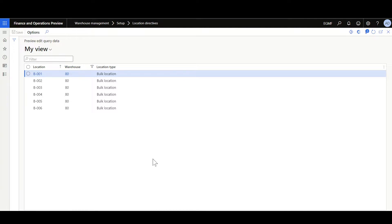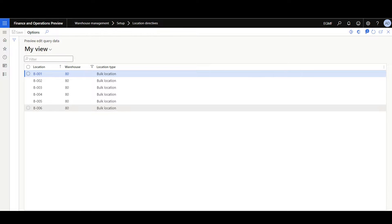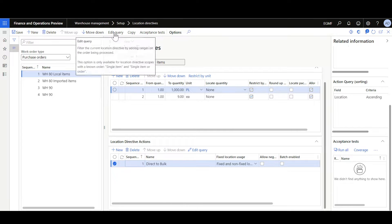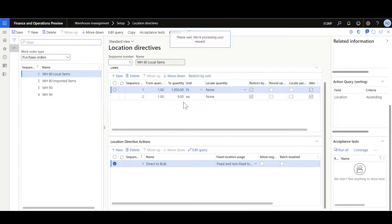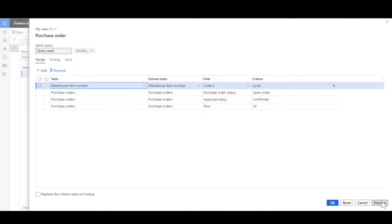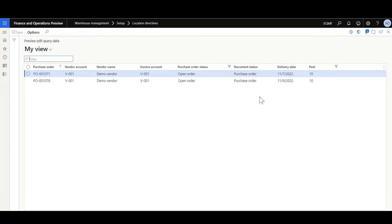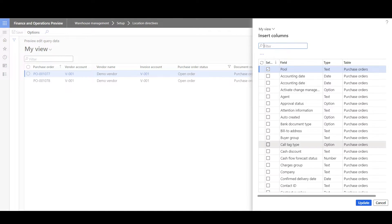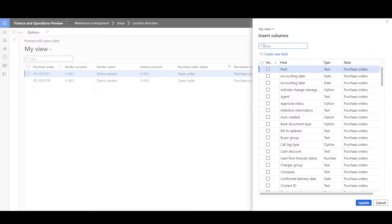The preview query data form has been designed to display information related to the current query and the work order type. For locations, we can review information like the location ID, the warehouse, and location type. If we review the edit query for purchase orders, then we can review information related to the purchase orders. When you insert new columns, you can add columns available in the relative tables.